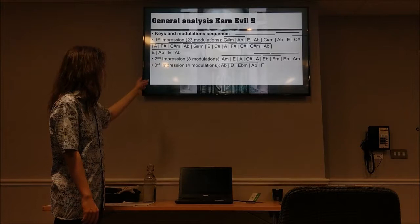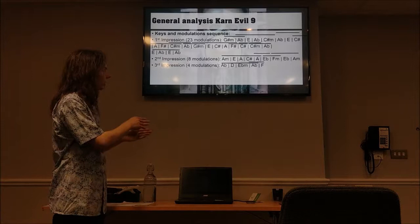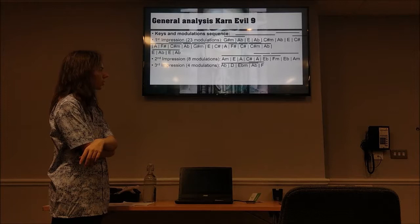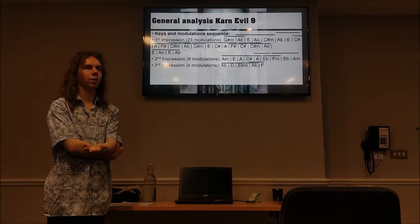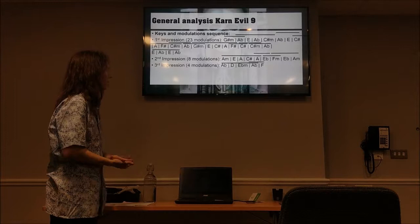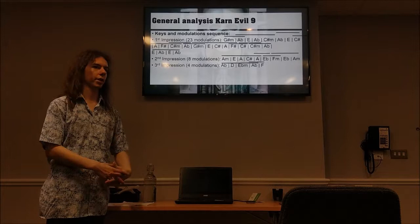Ignore the major-minor distinction, but you increase with the tonic — the first note of the scale — with the smallest distance possible diatonically: you increase with a semitone. So that's what you do. And then we move back to A flat. That's the contrast between the first and the third impression versus the second impression — and that's very classical to do, so they must have thought about that.